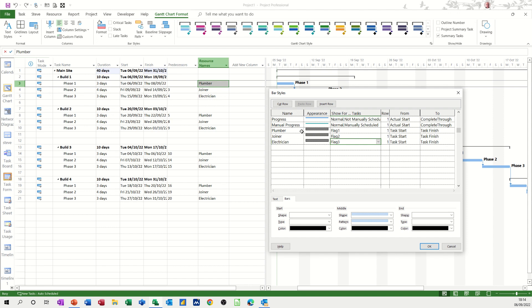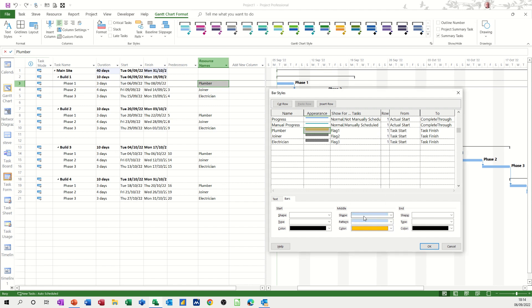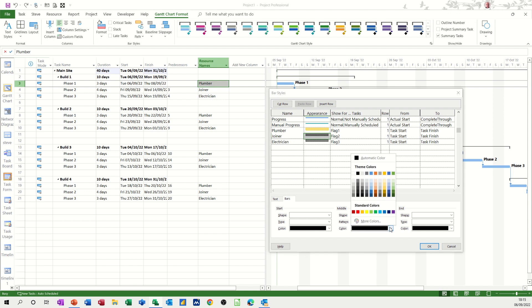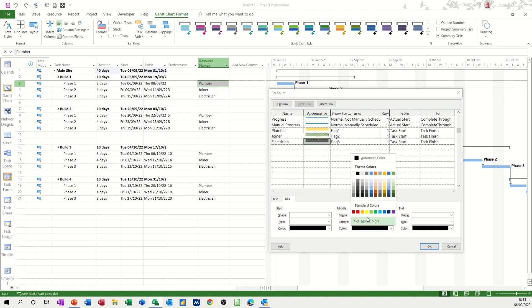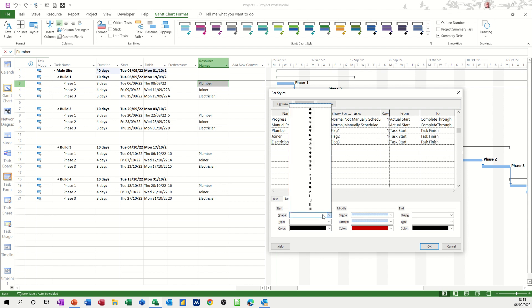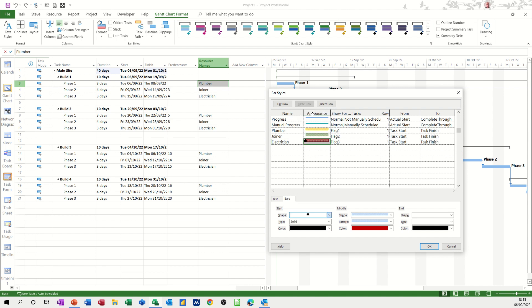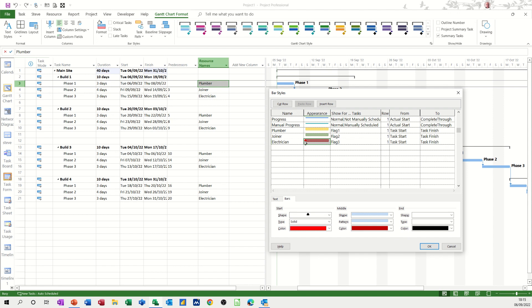Now obviously they're all the same color at the moment, so if I just click on this one, let's say that if a plumber is allocated, I want it automatically to go to that color. So just red, and then I'll just do it on this last one. So the shape, end shape, color, red.